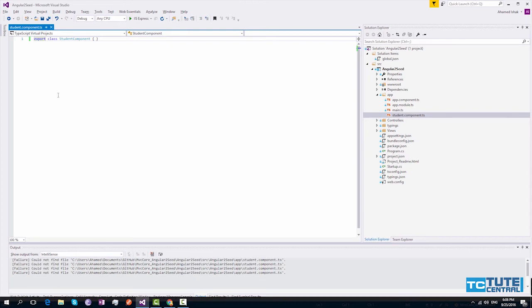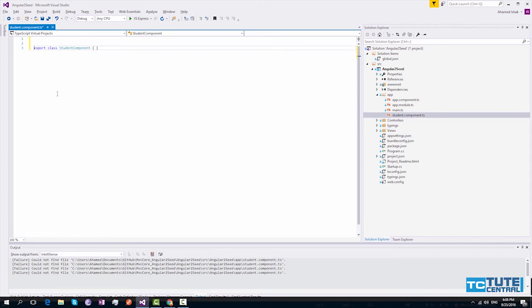To provide metadata, Angular uses decorators. We have to import component decorator from Angular core module. To do that, we have to simply provide the import statement top of your class.